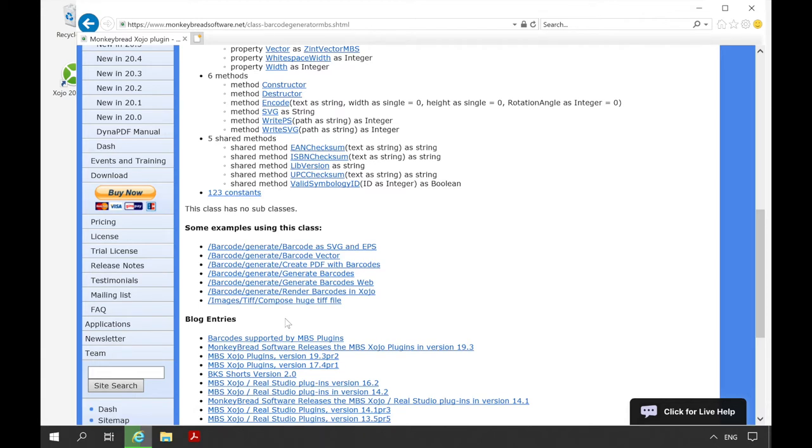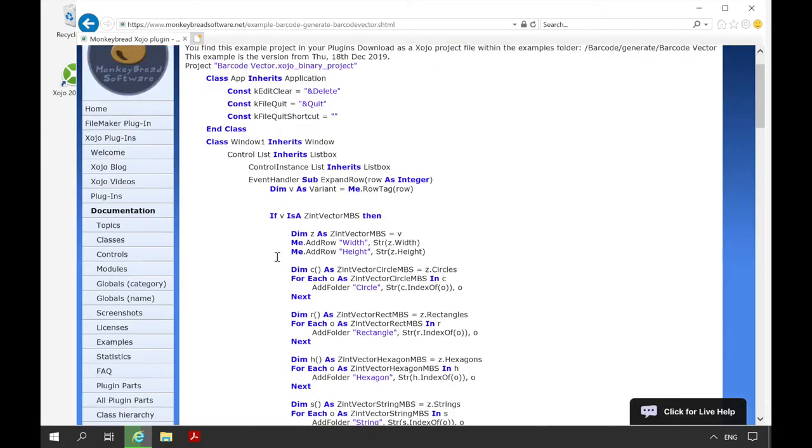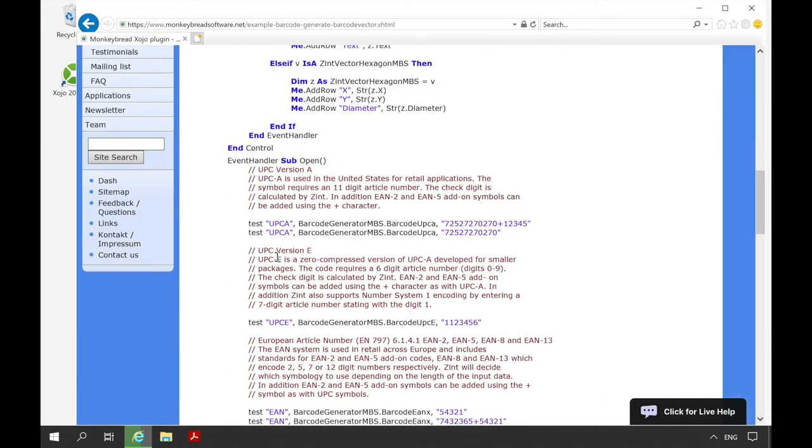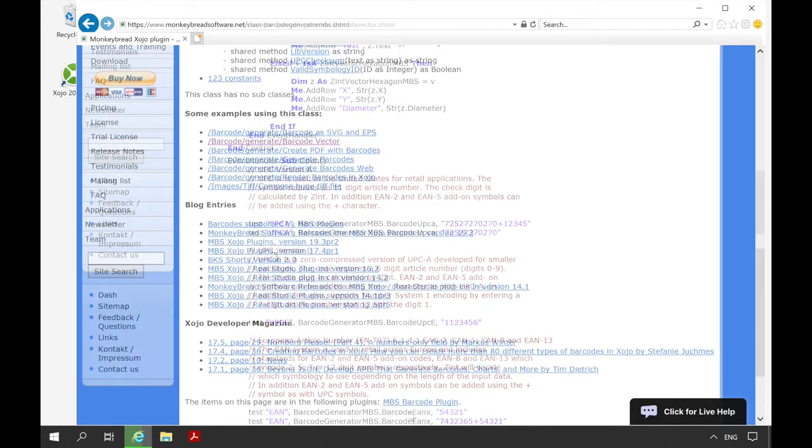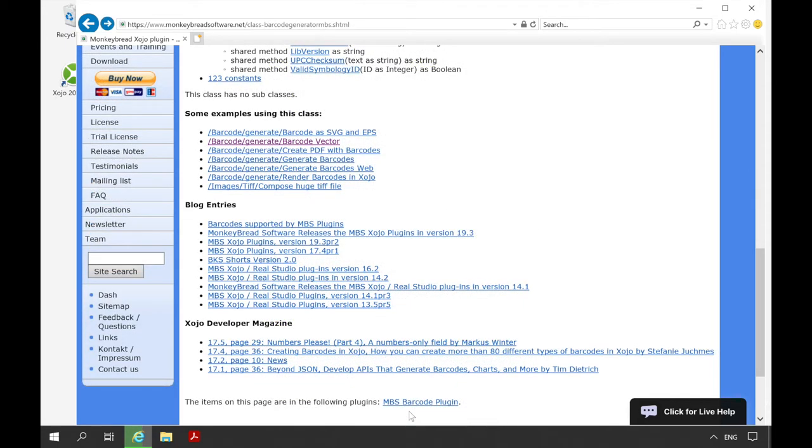If we click on one of the links we get the source code of the example. Here you can see how the class is implemented and used. But now back to the class overview. Here you can see additional articles and blog entries in which the class is mentioned.